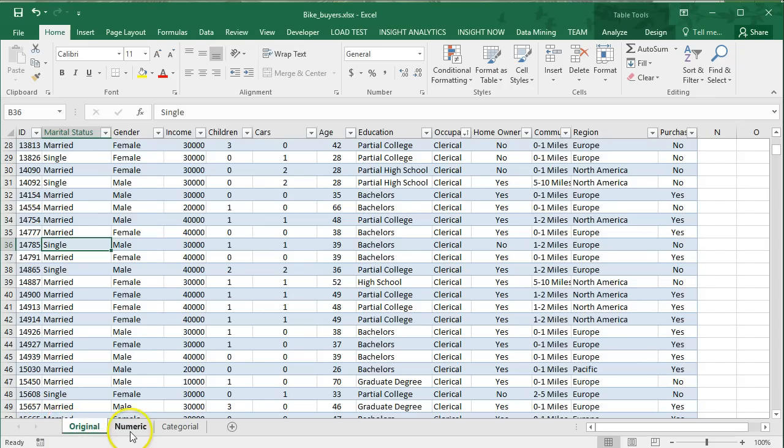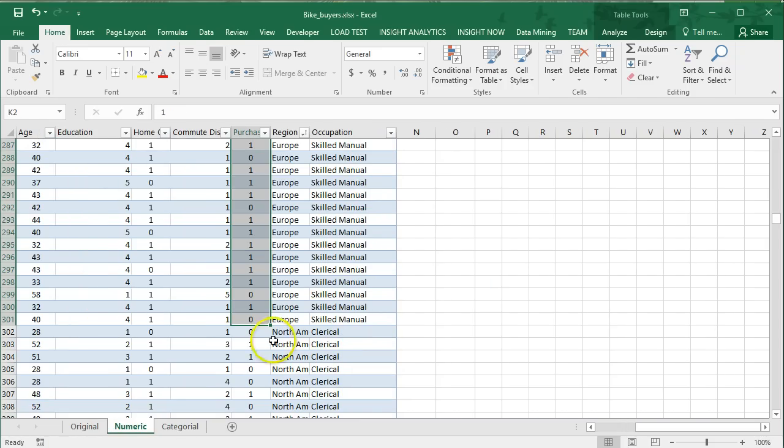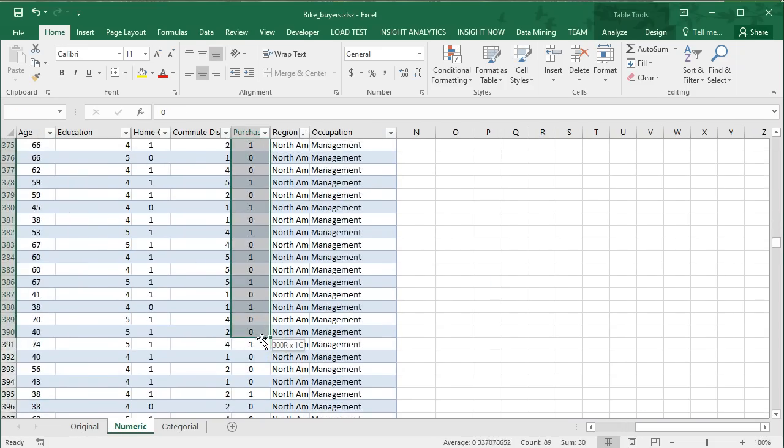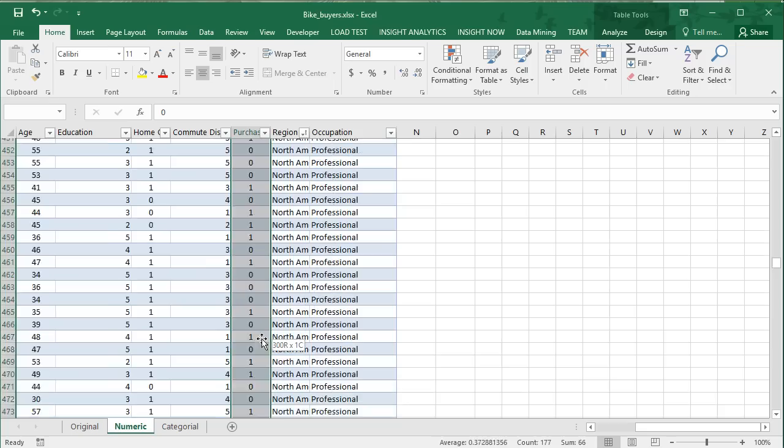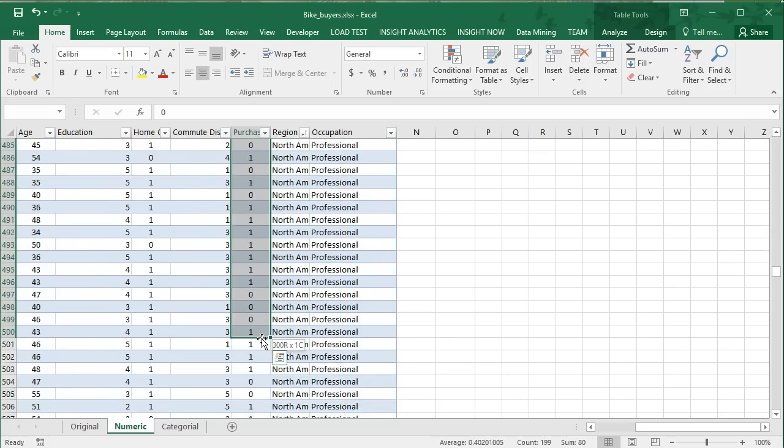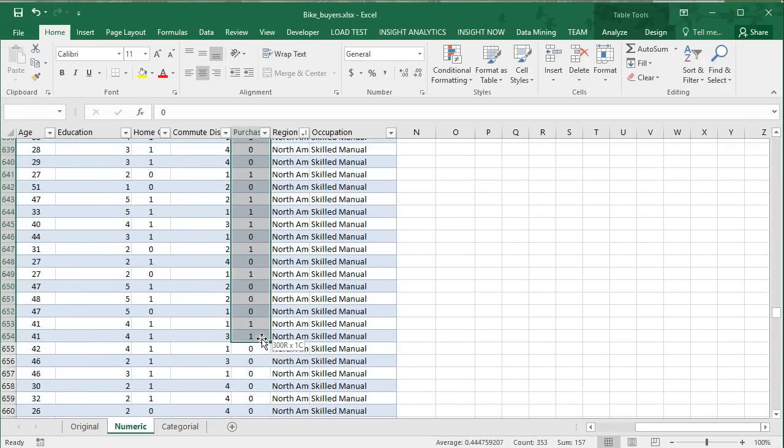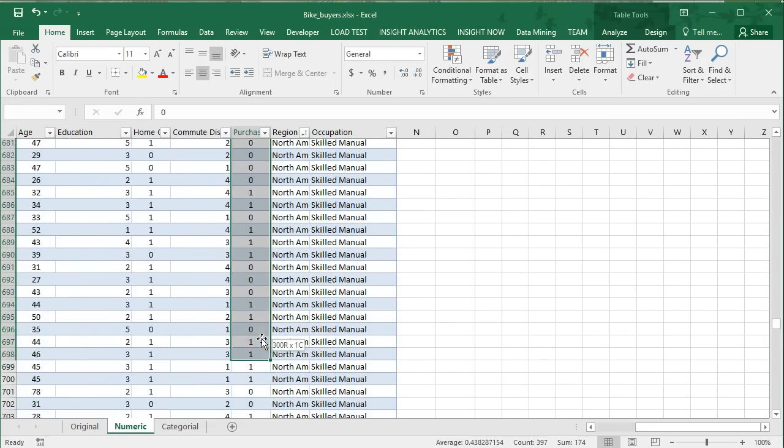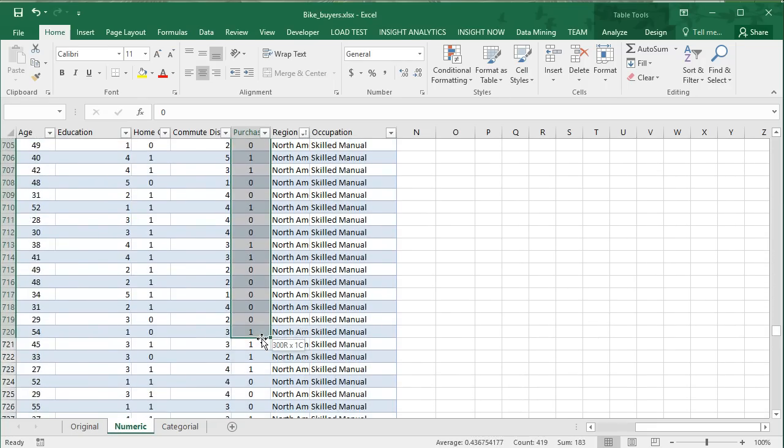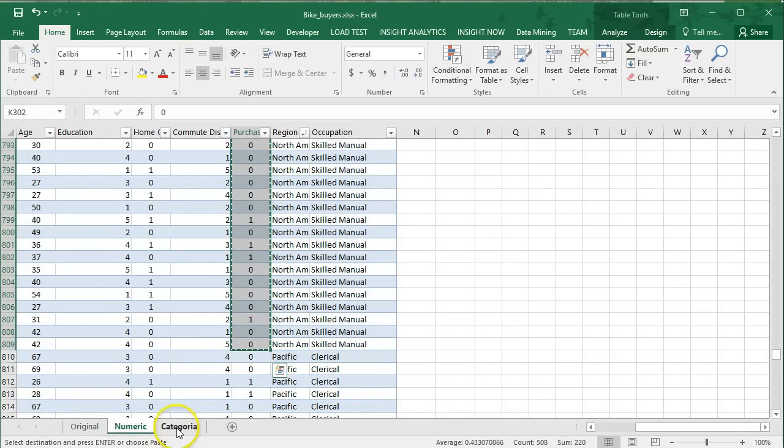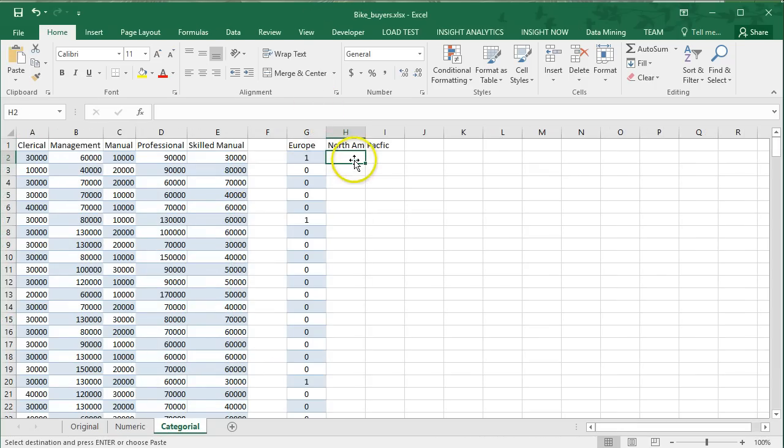We also have North America and Pacific as our other two regions. Let's grab the data for those. Move the original out of the way a bit. Here's North America. Shift, page down, and we keep going until we finally get to Pacific. Copy and paste.